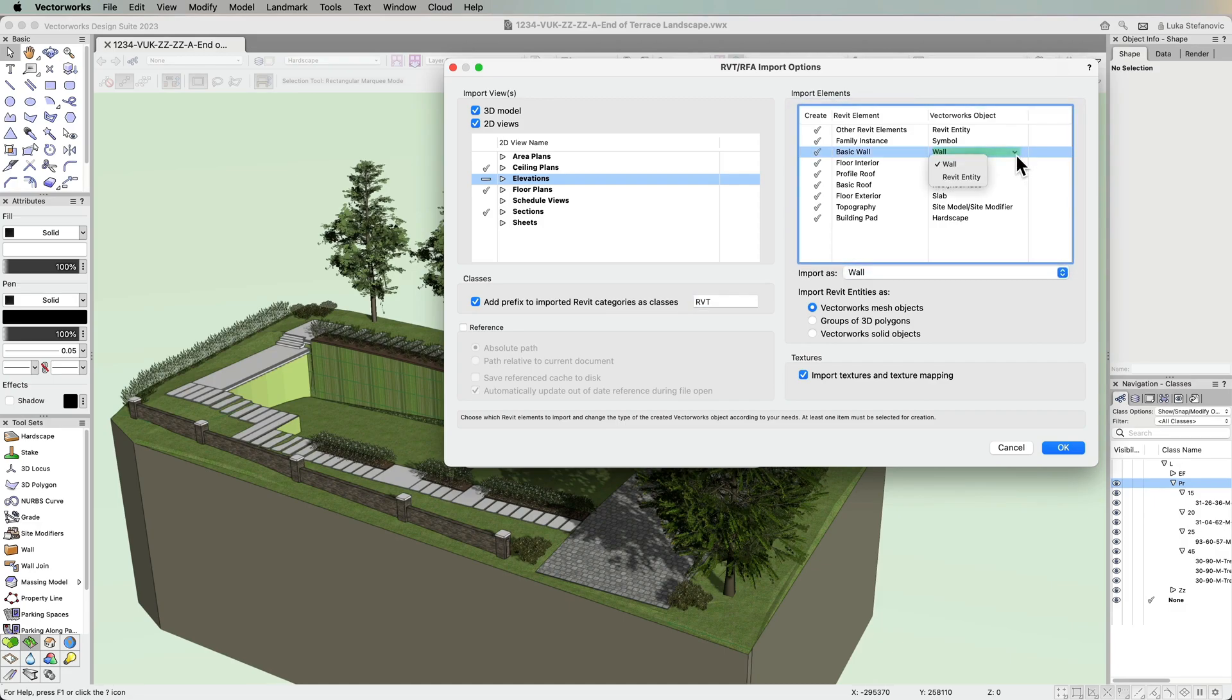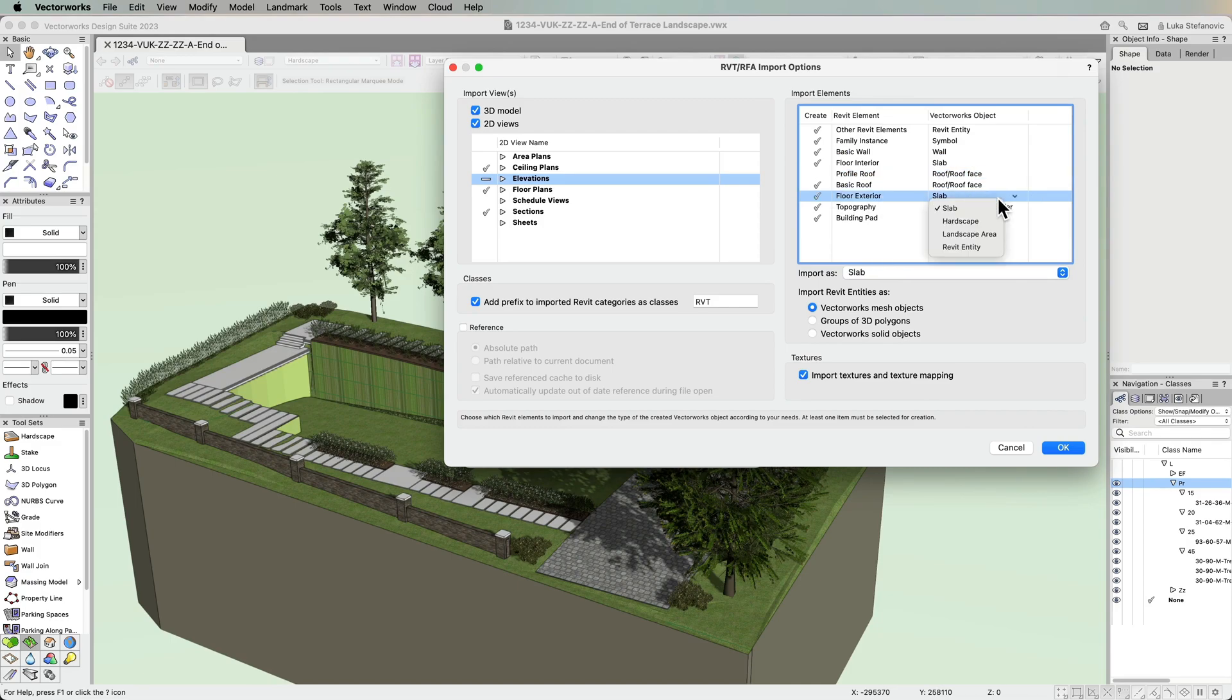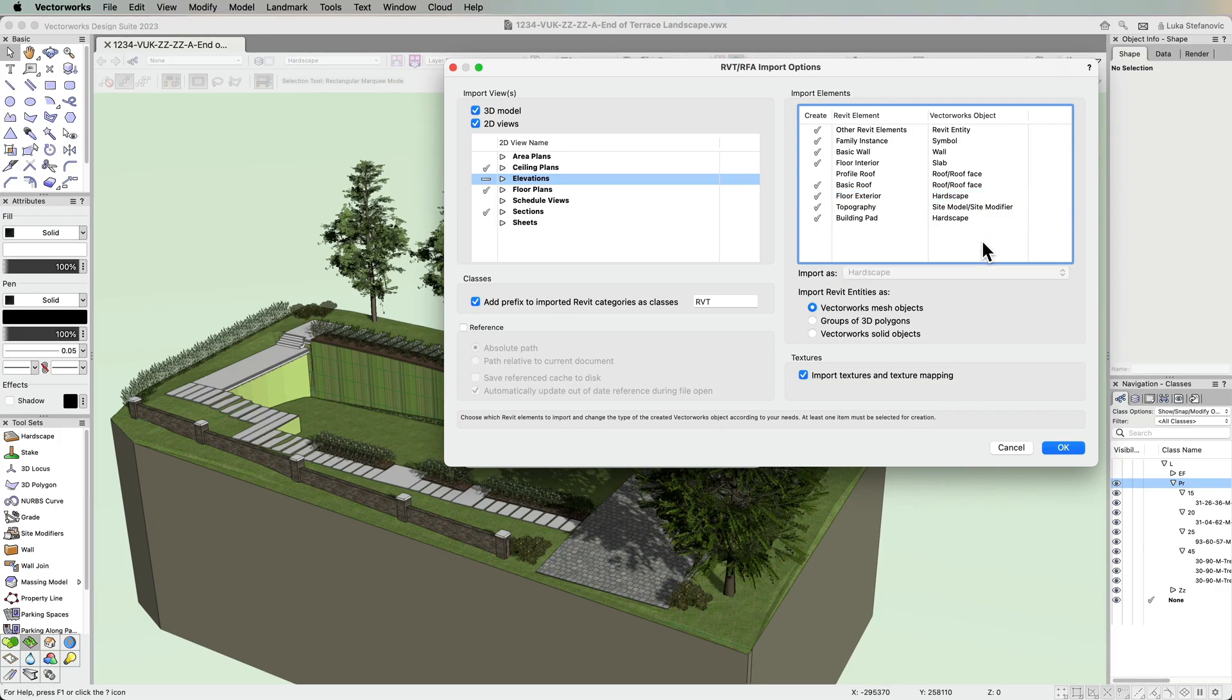Choose what Revit object types to import as well as select what Vectorworks objects they will translate to, including new translation options such as hardscapes and landscape areas.